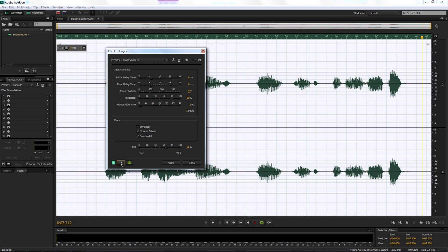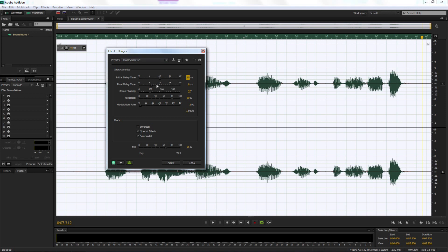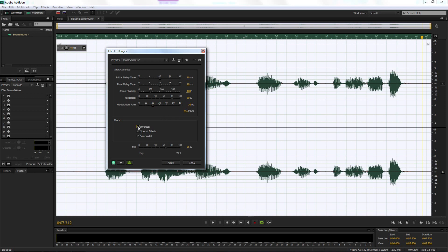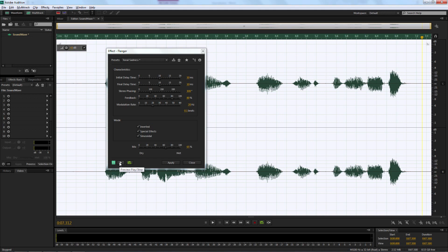We're going to make some adjustments. First, set the Initial Delay Time to 10, then the Final Delay Time to 10 milliseconds. Stereo Phasing I'll change to 100, and I'll leave the Feedback at 80. Down at Modulation Rate, I'll change that to 20. Last but not least, I'll hit Inverted to invert our sound wave, and I'll leave the Mix at 65. Let's press Play and hear what that sounds like.